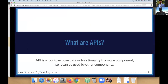Let's talk about the first topic: what are APIs? Many people talk about APIs — it became kind of a buzzword in recent years, and there are many different ways to define them. APIs are a very abstracted concept. The way I like to describe them: an API is basically a tool to expose data or a function from one component so it can be used by other components.